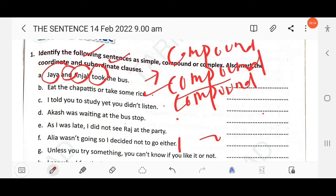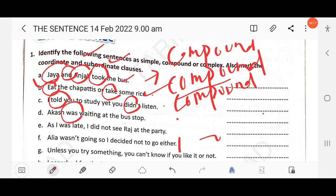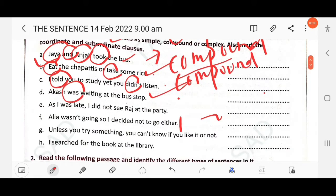In the second sentence there are two finite verbs: 'eat' and 'take'. In the third sentence: 'told' and 'didn't listen'. But in the fourth sentence 'was' is the only finite verb, so it is a simple sentence. To summarize: if there is only one finite verb, it is a simple sentence.